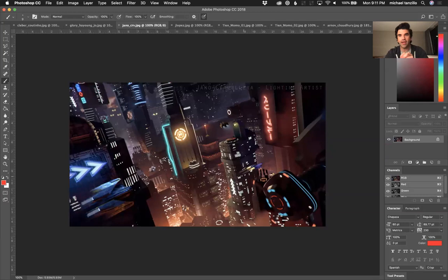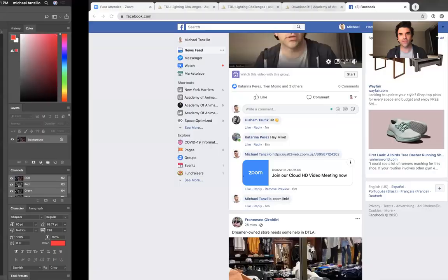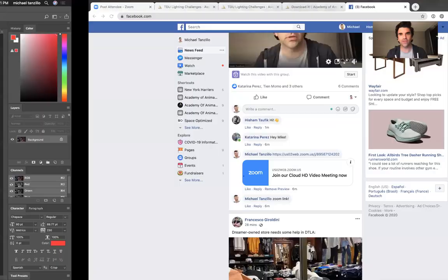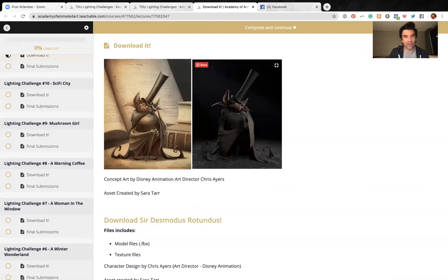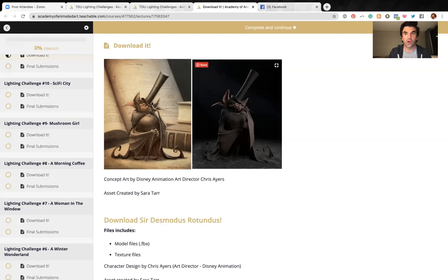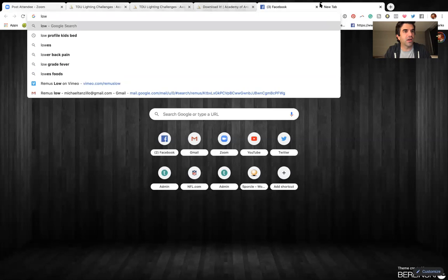So congratulations, Jano. Again, don't forget we've got Sir Desmodus Rotundus. I always mess up his name. Desmodus Rotundus, there's no N. Sorry, Chris Ayers, the Disney art director named him, but now I want to get into lighting a scene from scratch. First things first, I want to show you all, in fact, let me stop my video so my face doesn't block anything.